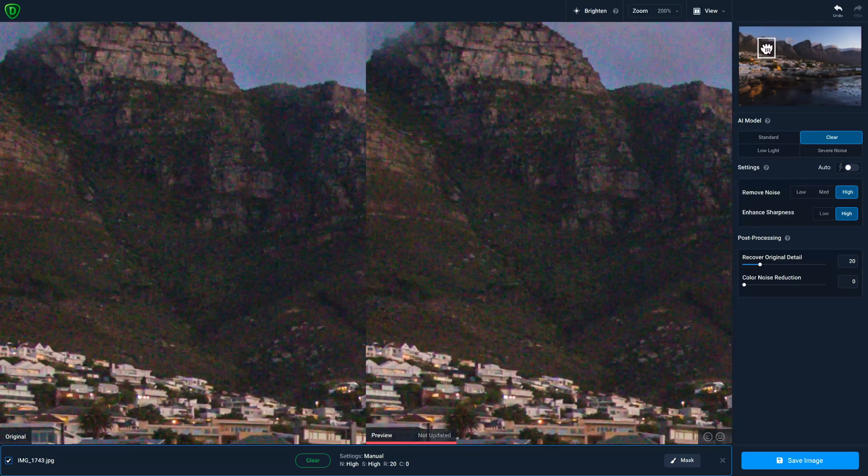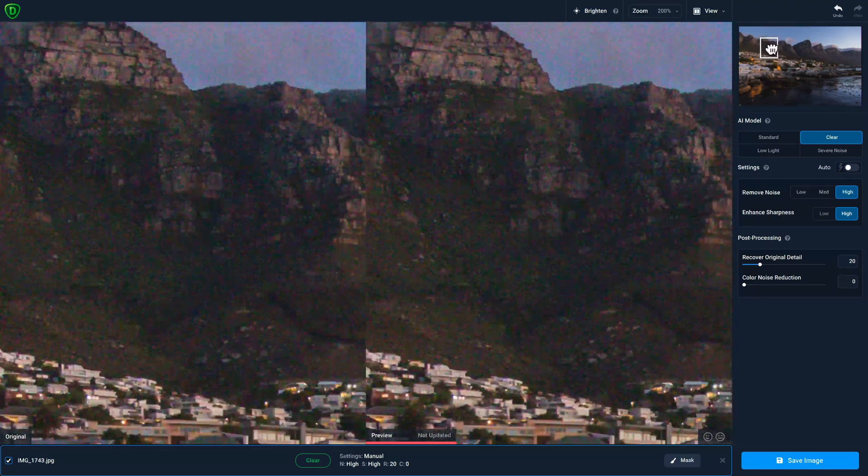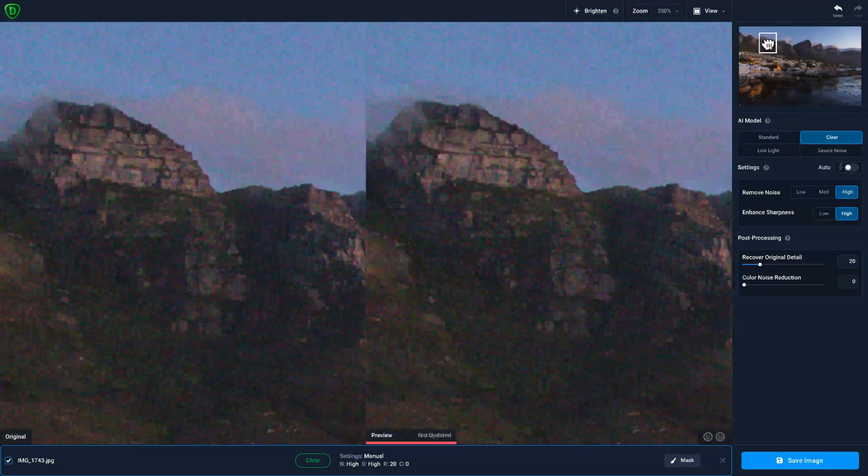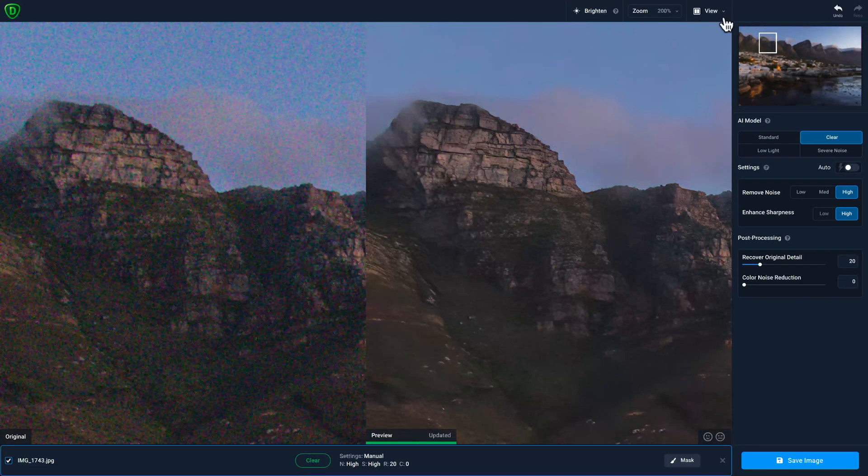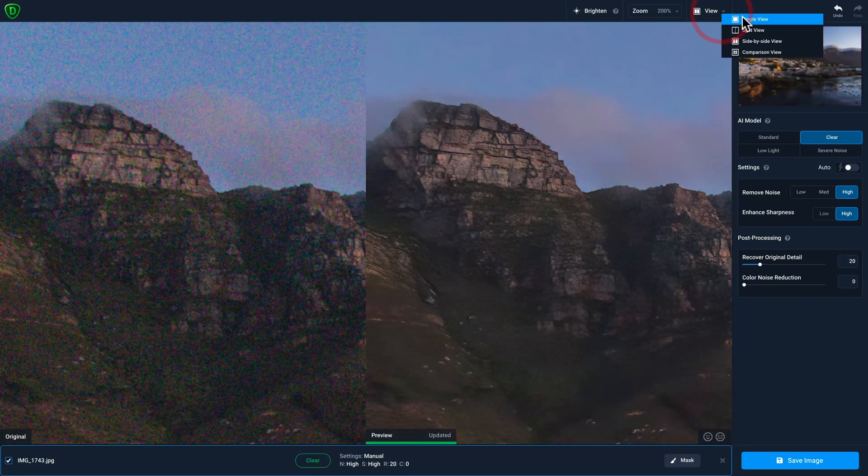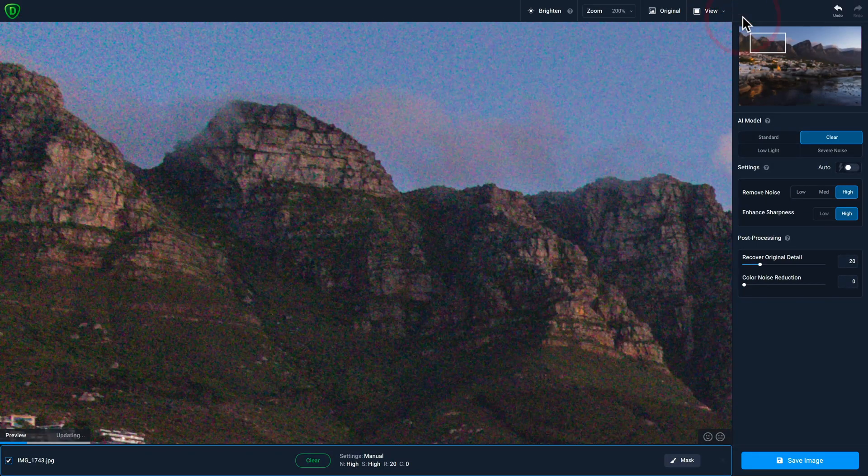I'll also pan around just to see the effect on different parts of the photo, and then I'm going to change my view to single view.